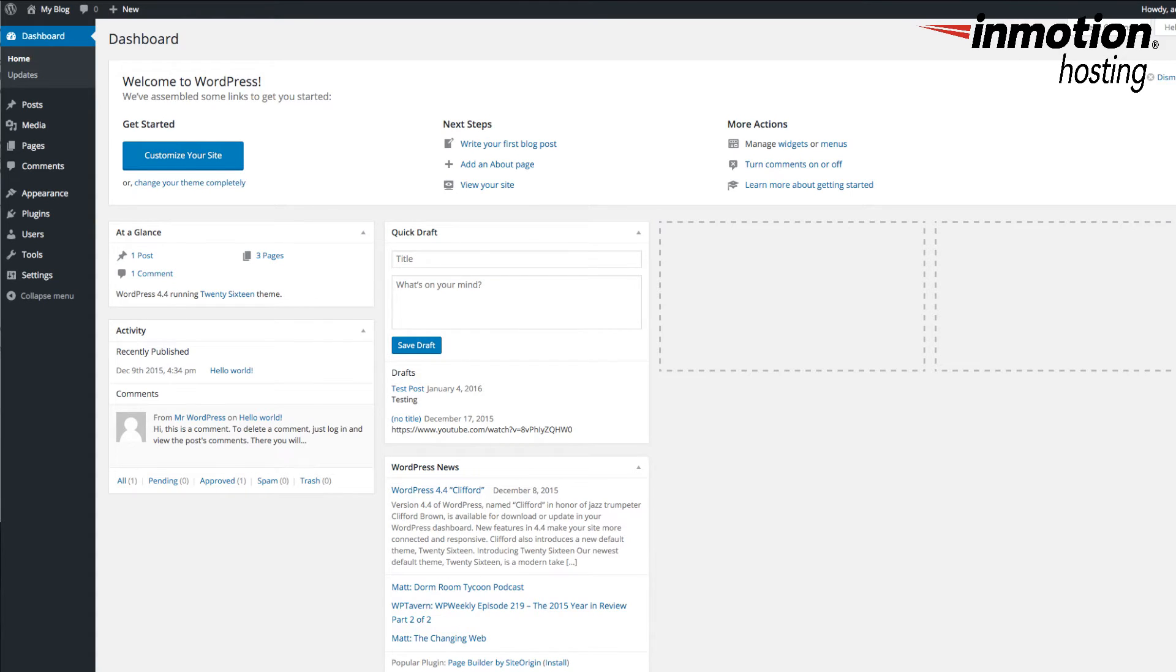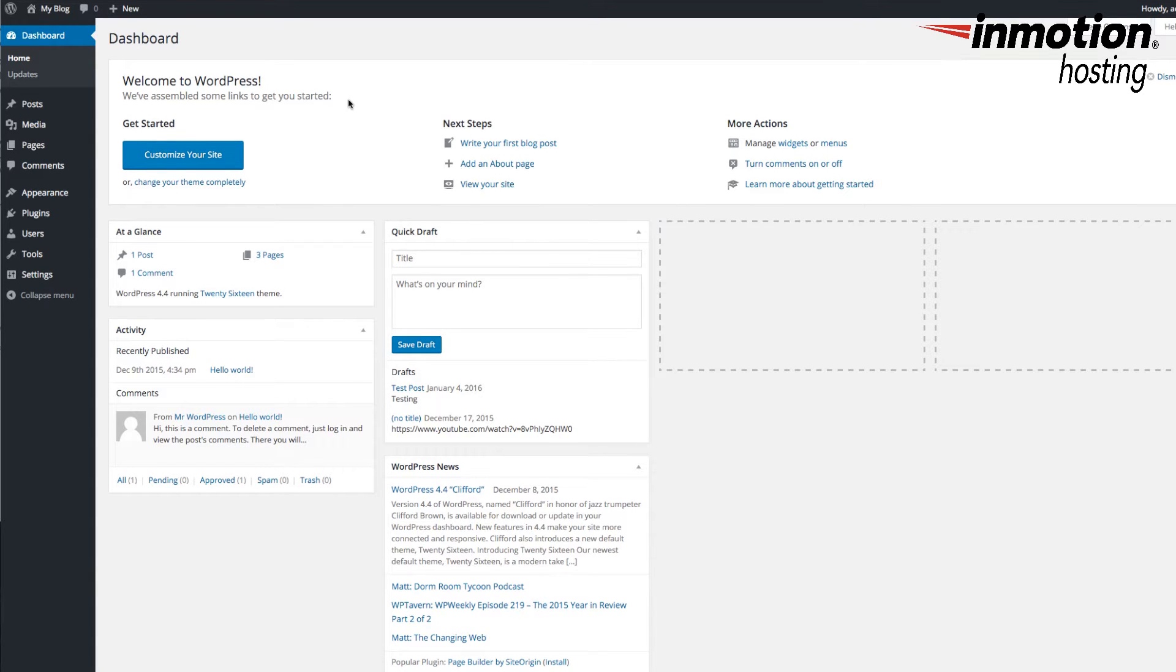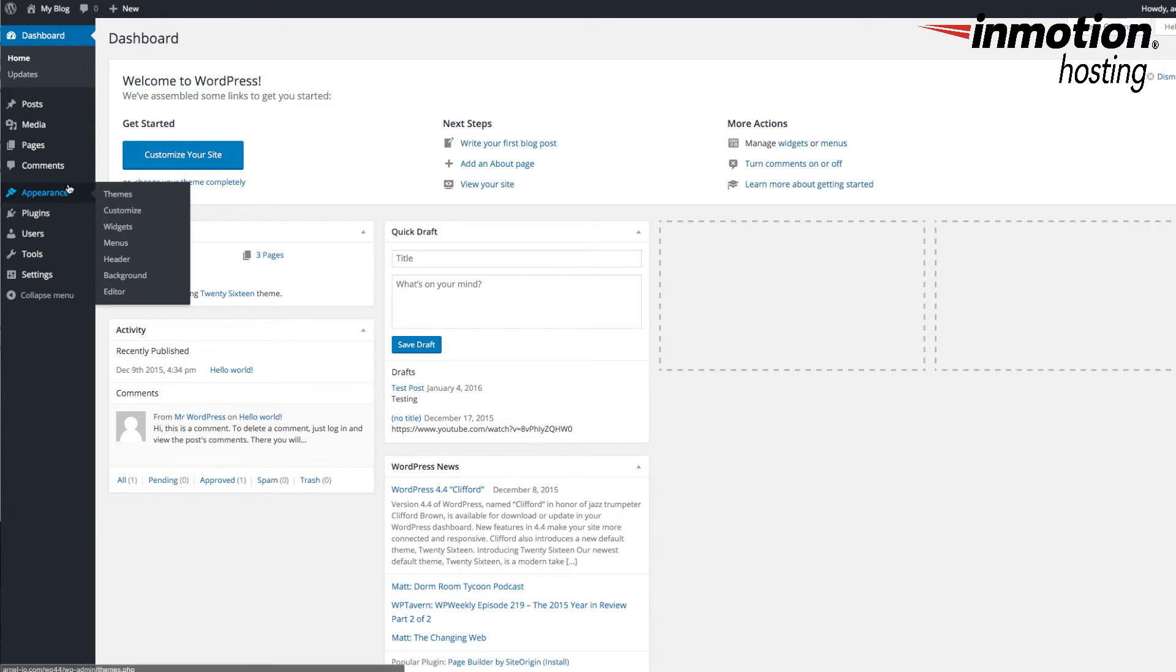So, in order to create that static front page, what you're first going to do is log into your WordPress Administrator dashboard. Here, we're already logged into the dashboard. I want you to go ahead and click on Appearance and click on Customize.